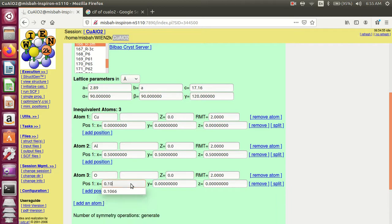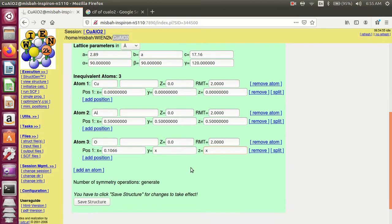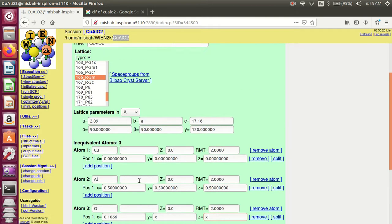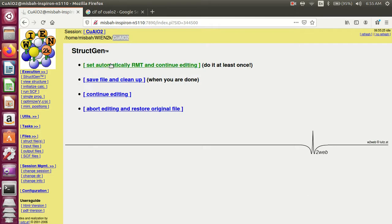The value is 0.166 — same for X, Y, and Z. You can write X and 0.166 for the same position. You must add the position and atom entries for all 3 atoms, then save the structure information.